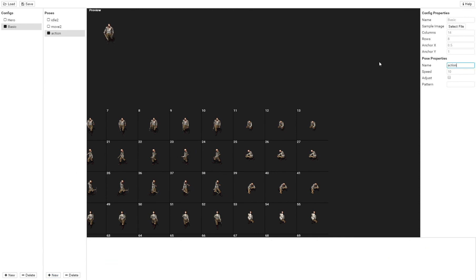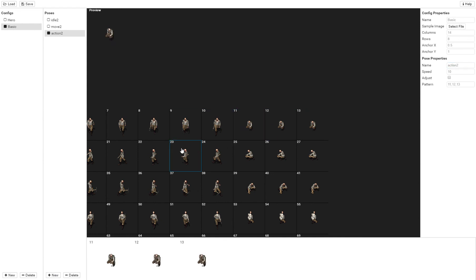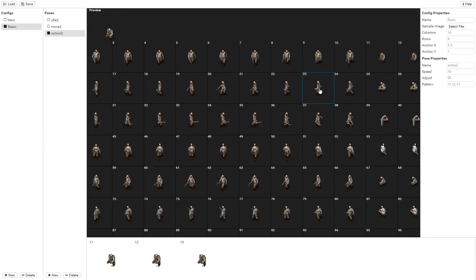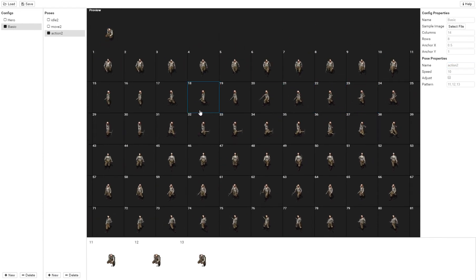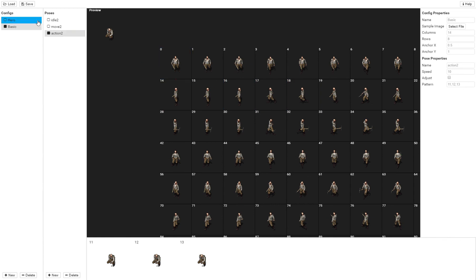To for when he's kneeling down. And just like before, you'll go through, you'll create all your different directions. Whenever you name your character Q underscore basic and whatever his name is, it'll use this animation setting instead.